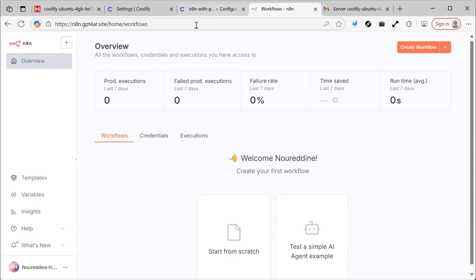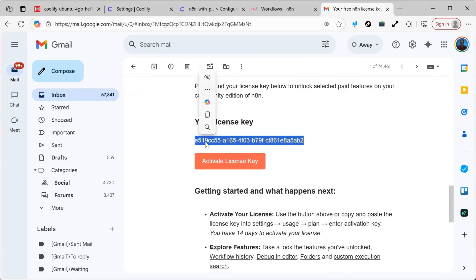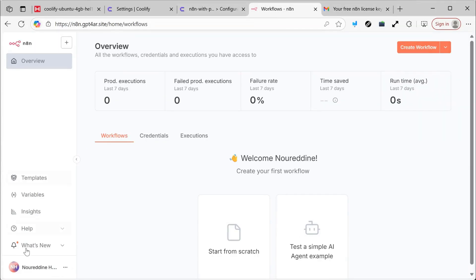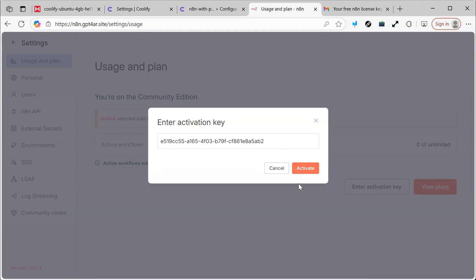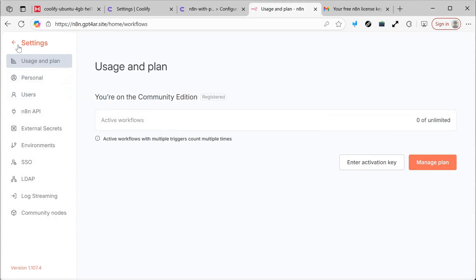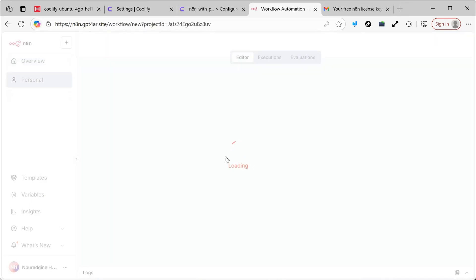Now, if you truly want to activate this option, we will do it together step by step. You will receive an email like this one. I will carefully copy the email address and log into my account, ensuring everything is correct. I will log in, enter the activation key, and click the Activate button. Now I have successfully obtained the license, so I'll go back to the previous section and click Create Workflow to start working.